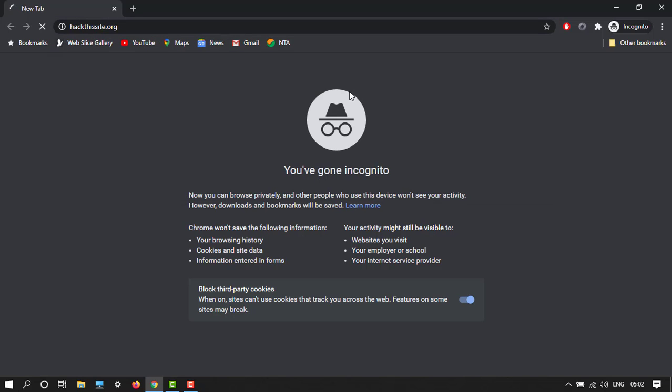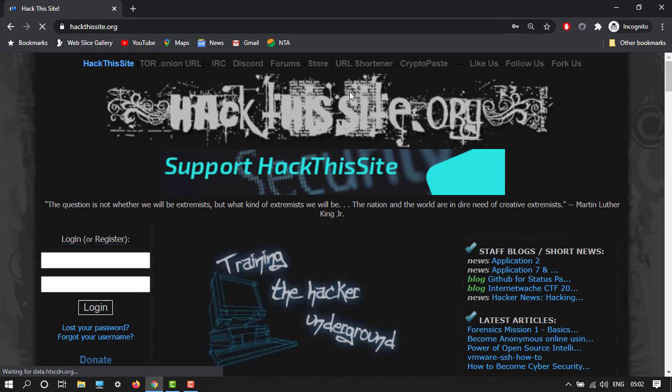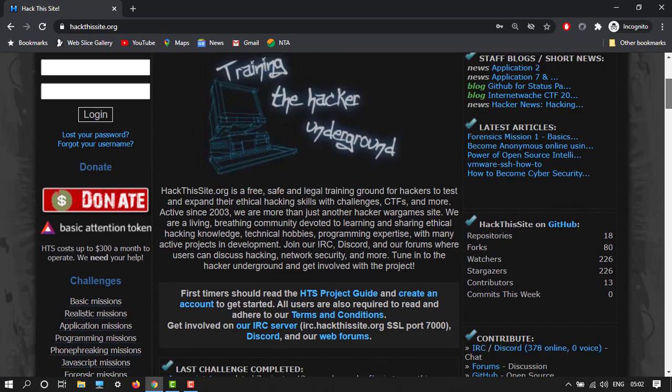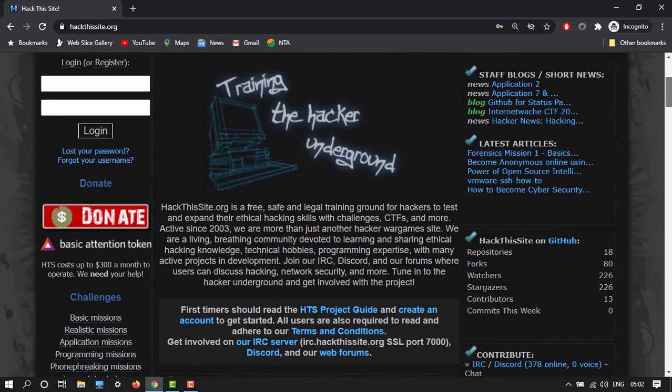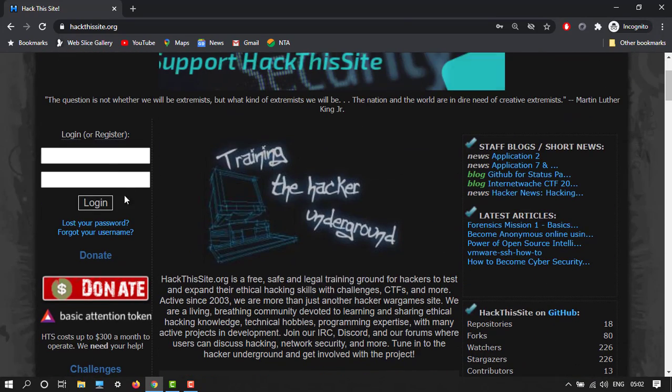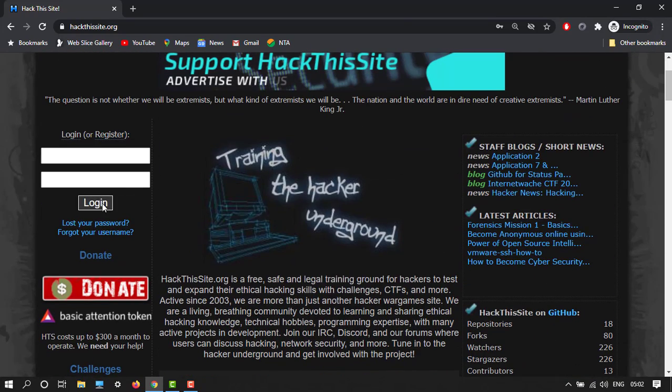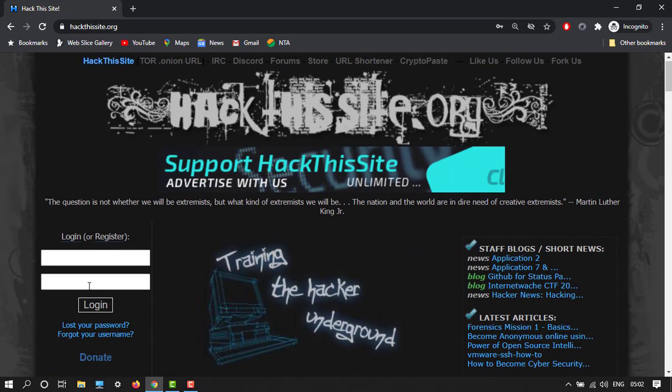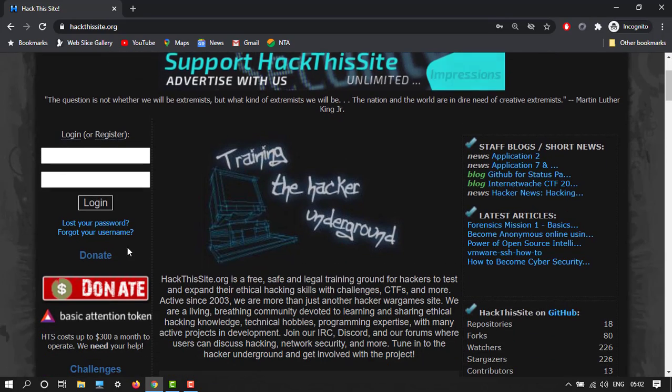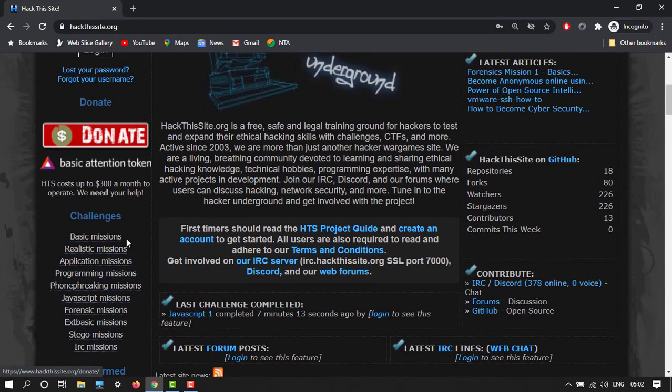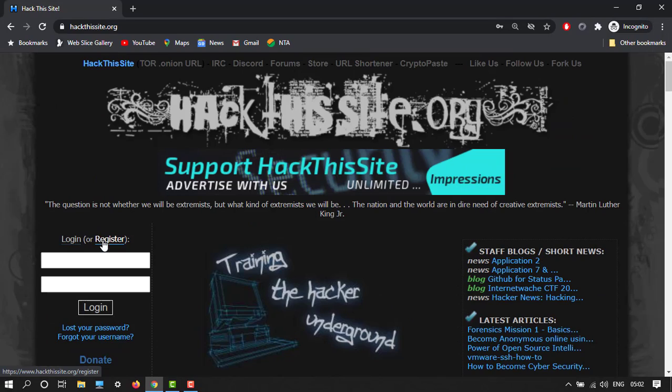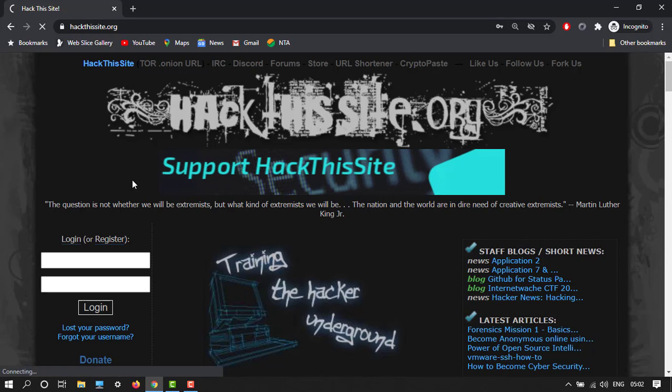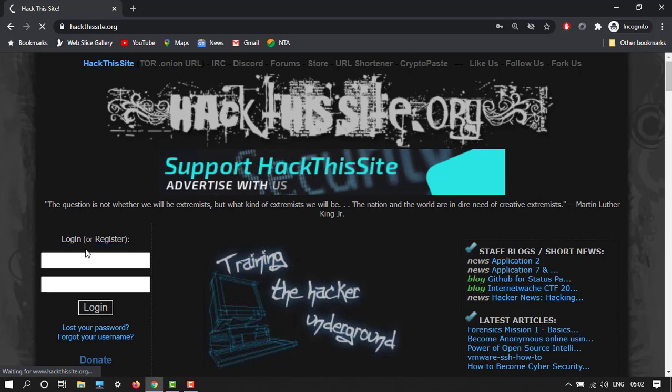This site.org. Let's see how it looks. Here is the Hack This Site website .org. We have to first register over here, so here is register.